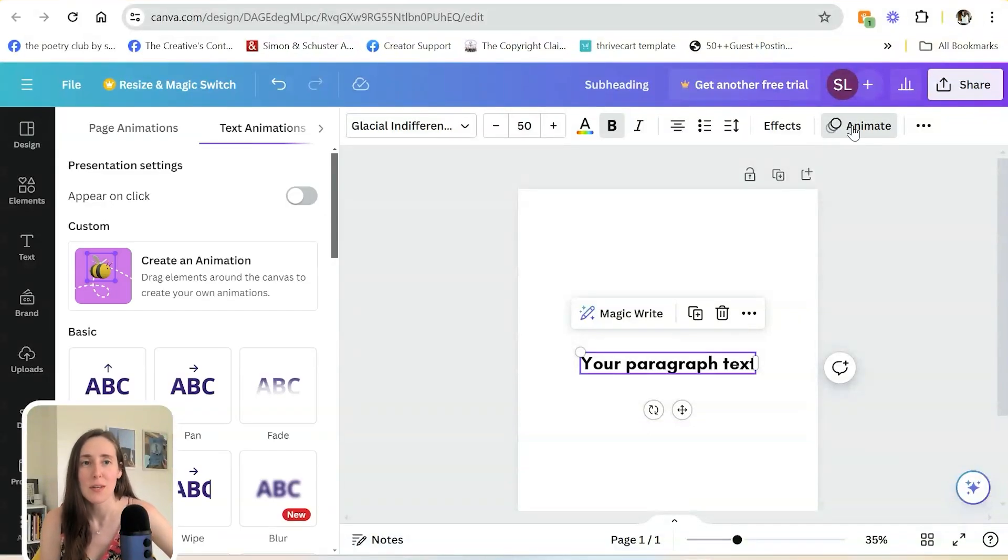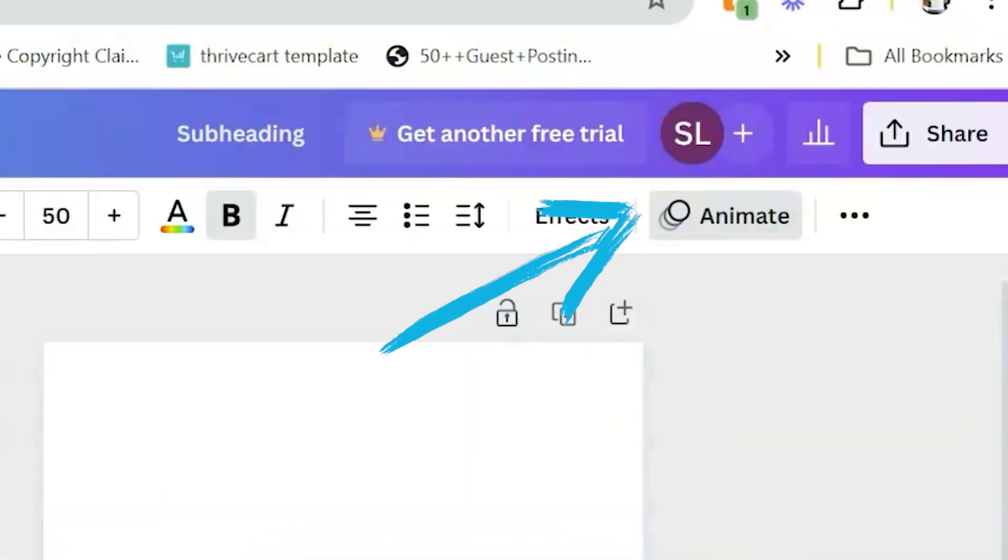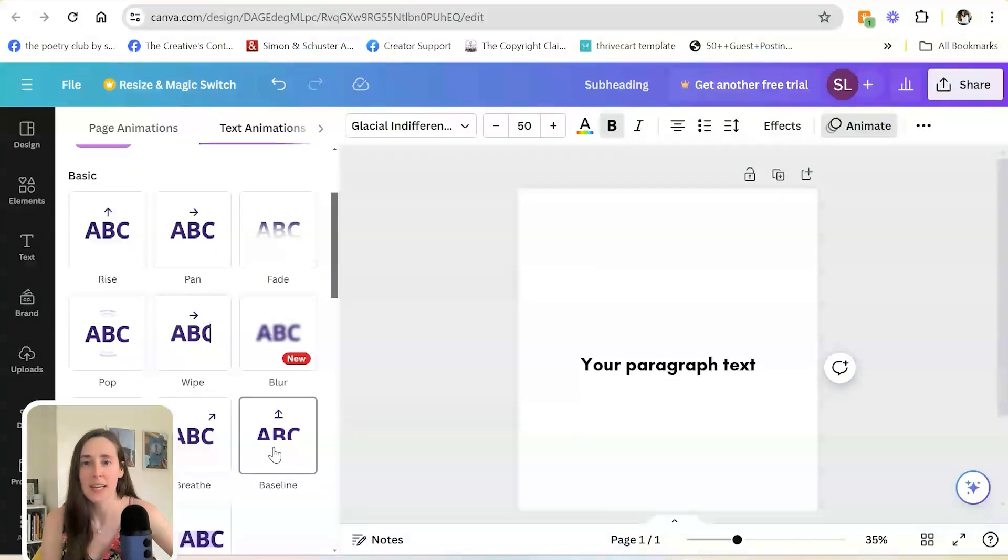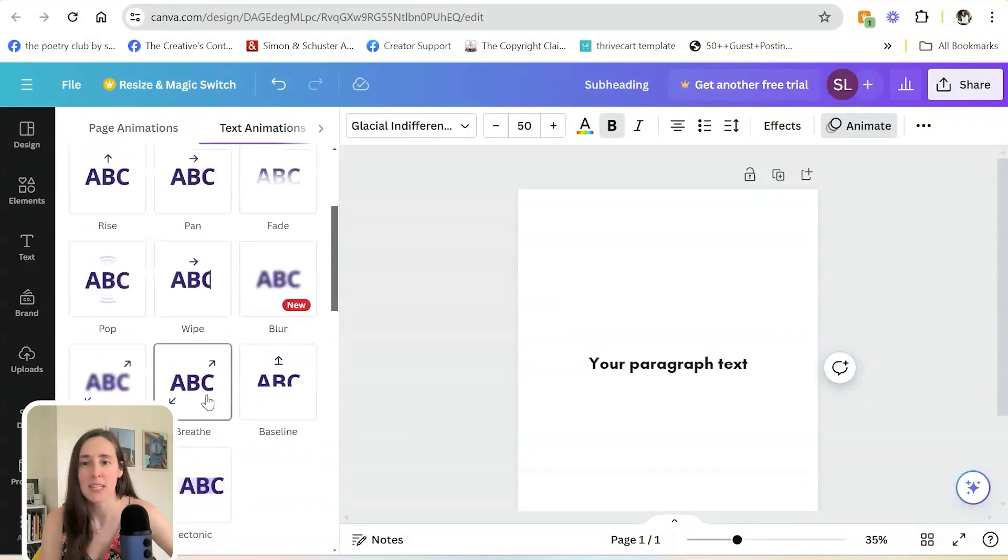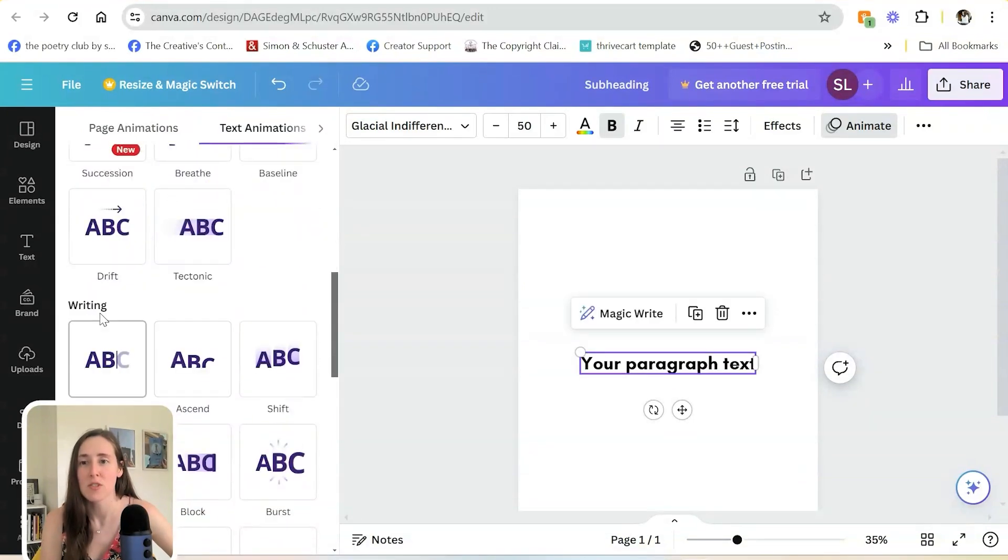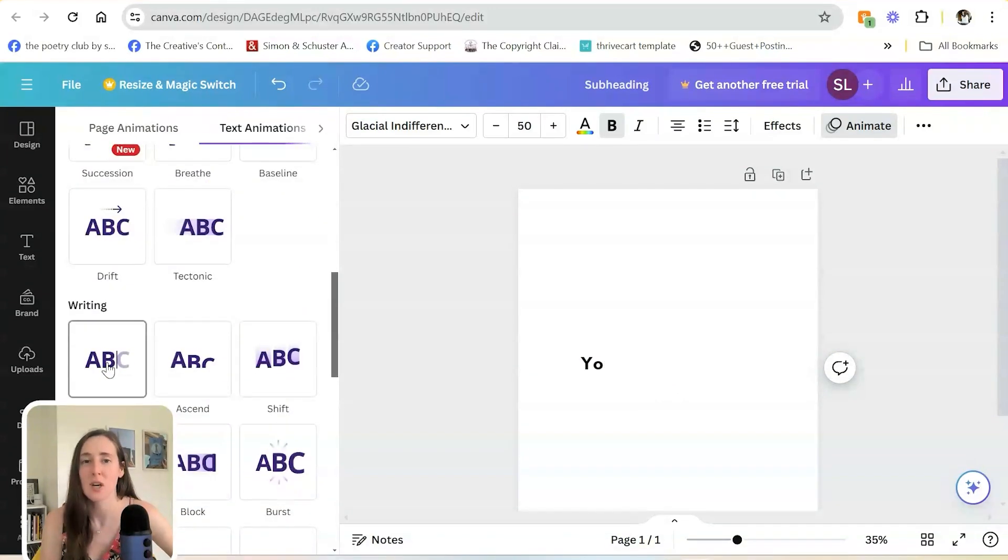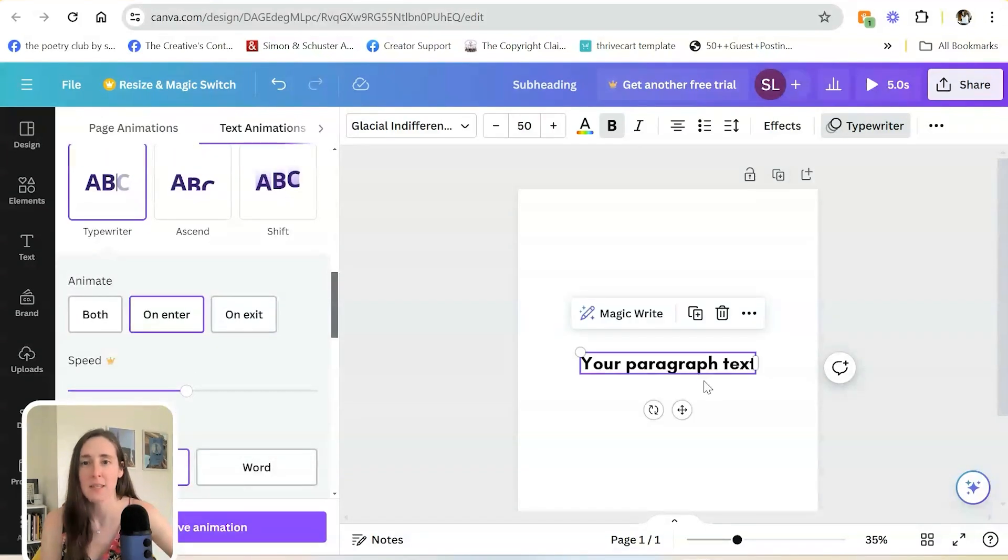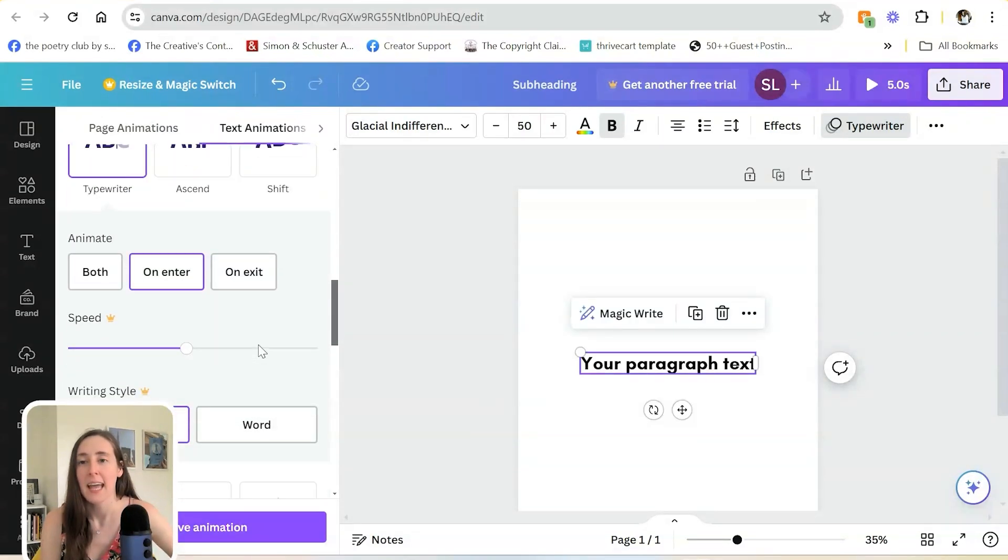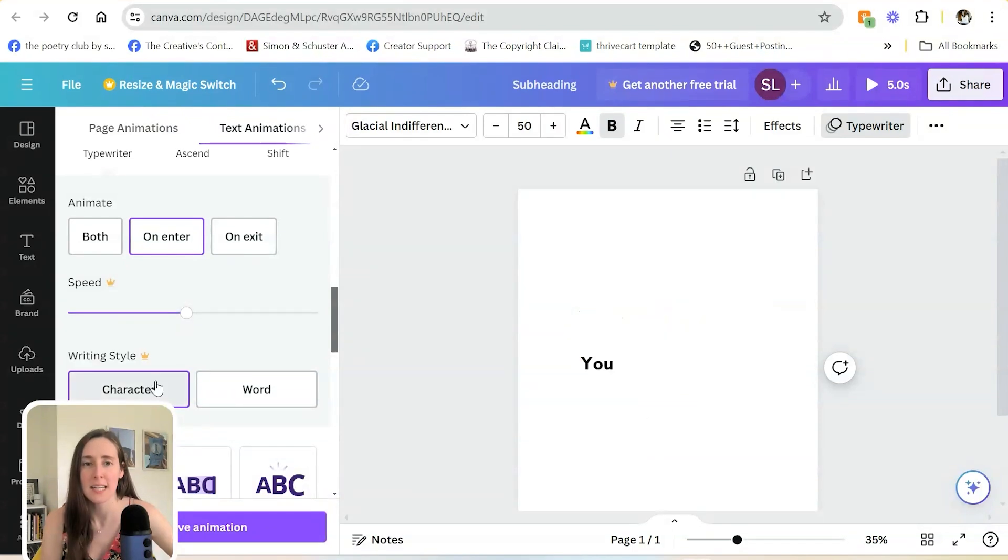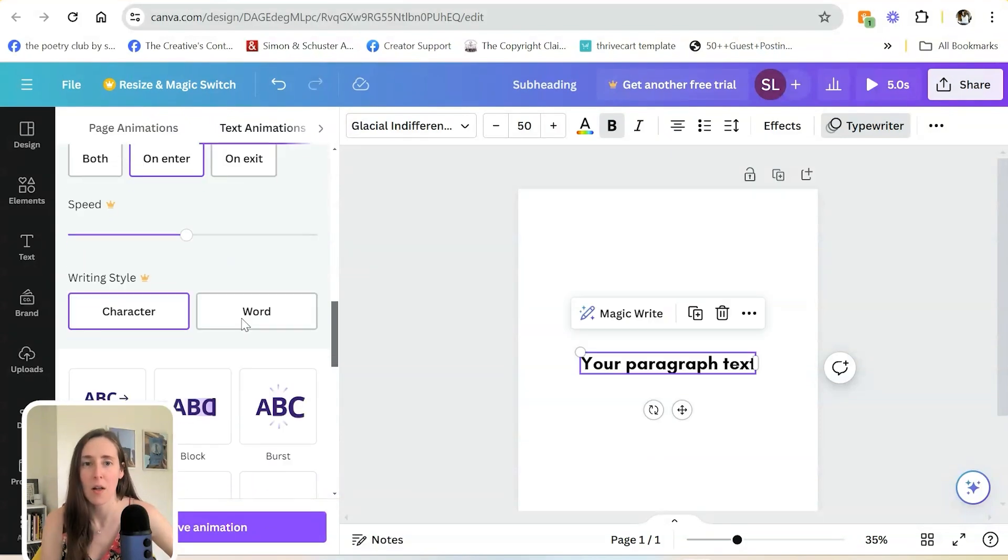All you'll do is go to Animate, and then you can choose any of these different animations. The one that's typing is called Typewriter. So if you select this, it will type out the text that you've added. If you are on a Pro plan, you can change the speed, the writing style, all of those things as well.